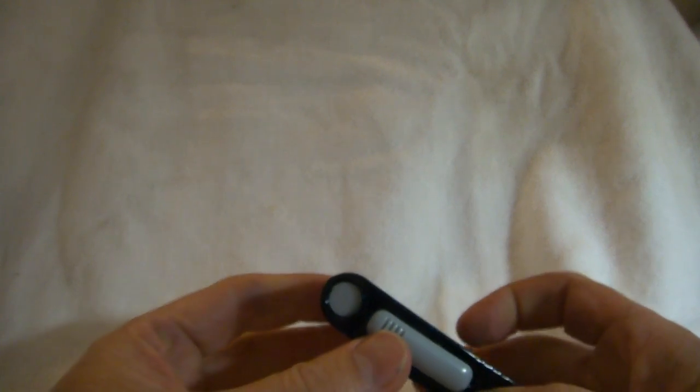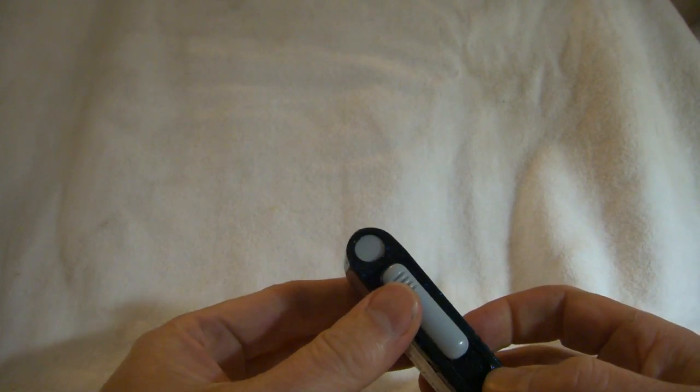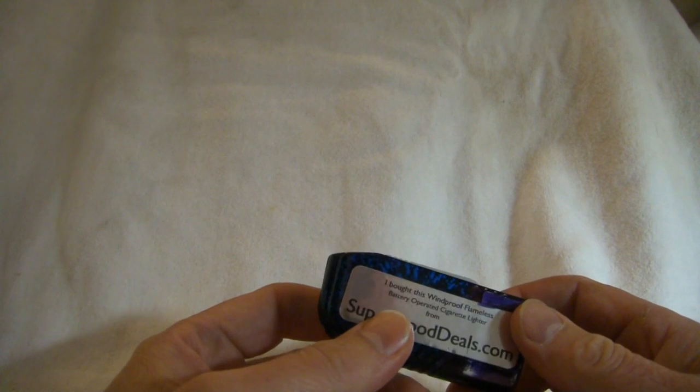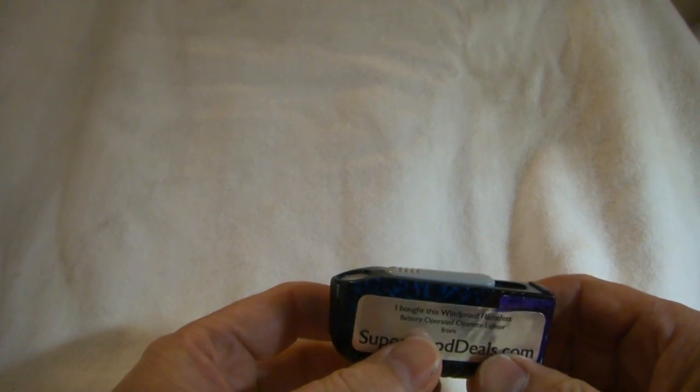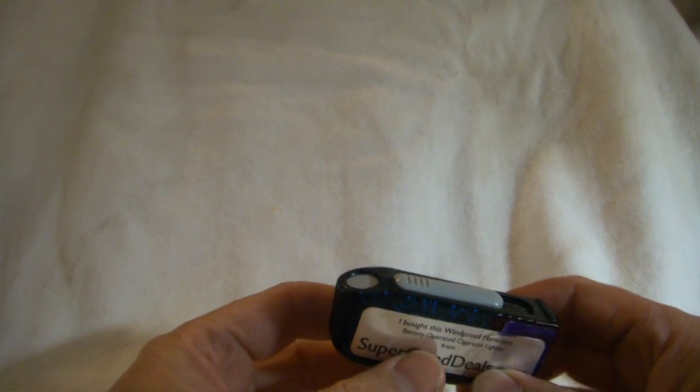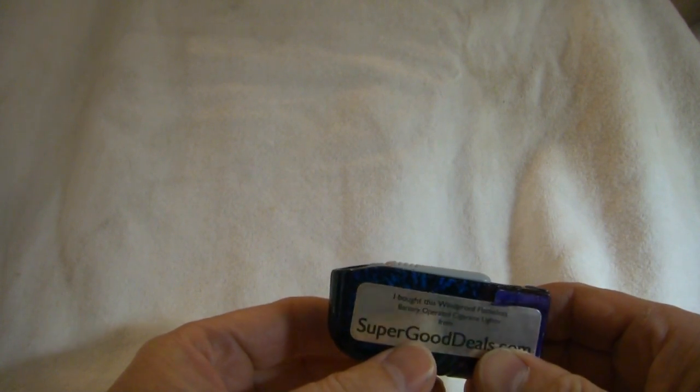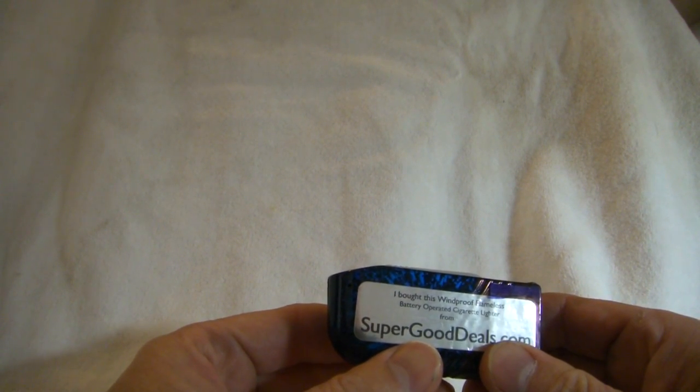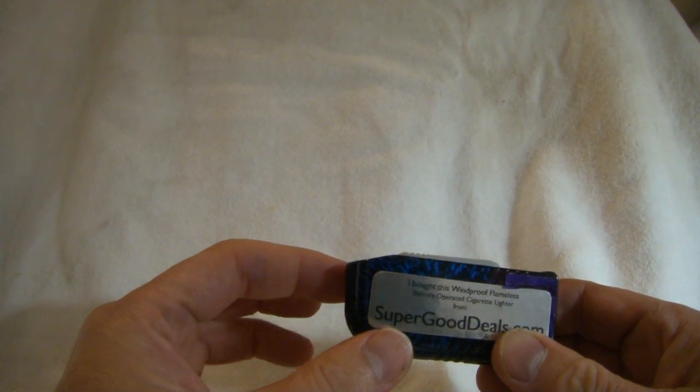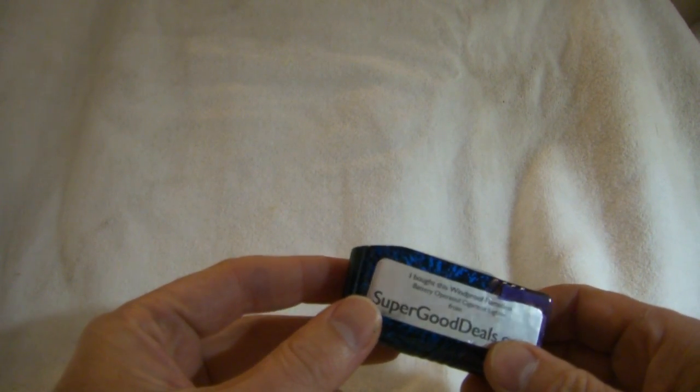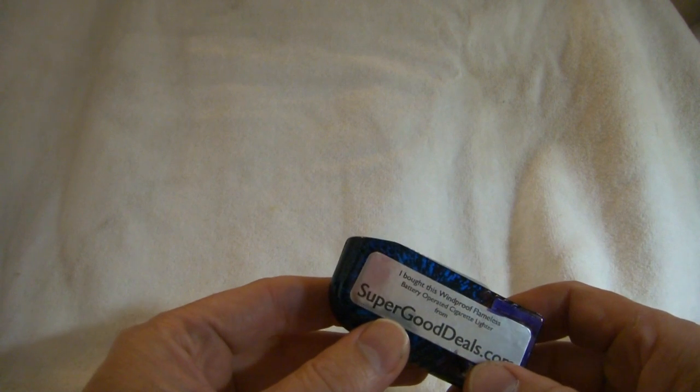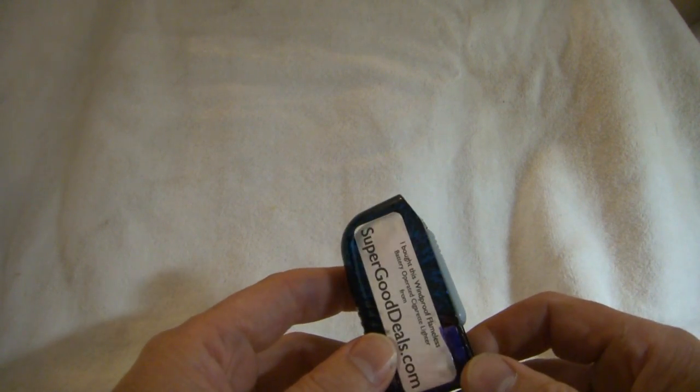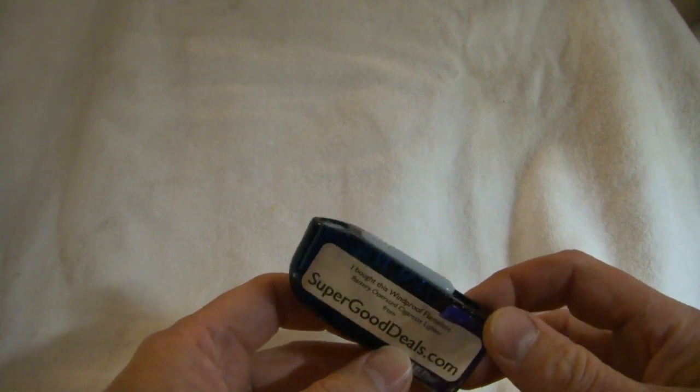This is also great for lighting up if it's legal in your state. You can use it to light up fireworks. It's a lot safer than a gas cigarette lighter with a flame. And if you happen to work in a chemical plant or a factory where open flames are not permitted, this is perfect for that. This same lighter is also used in prisons where inmates are not allowed to have open flames.